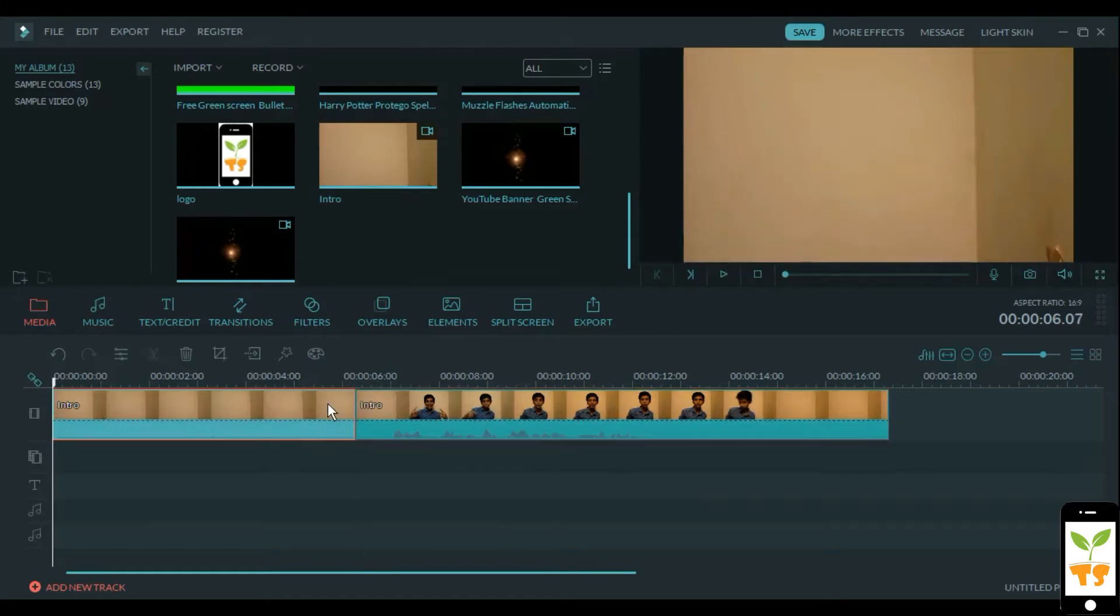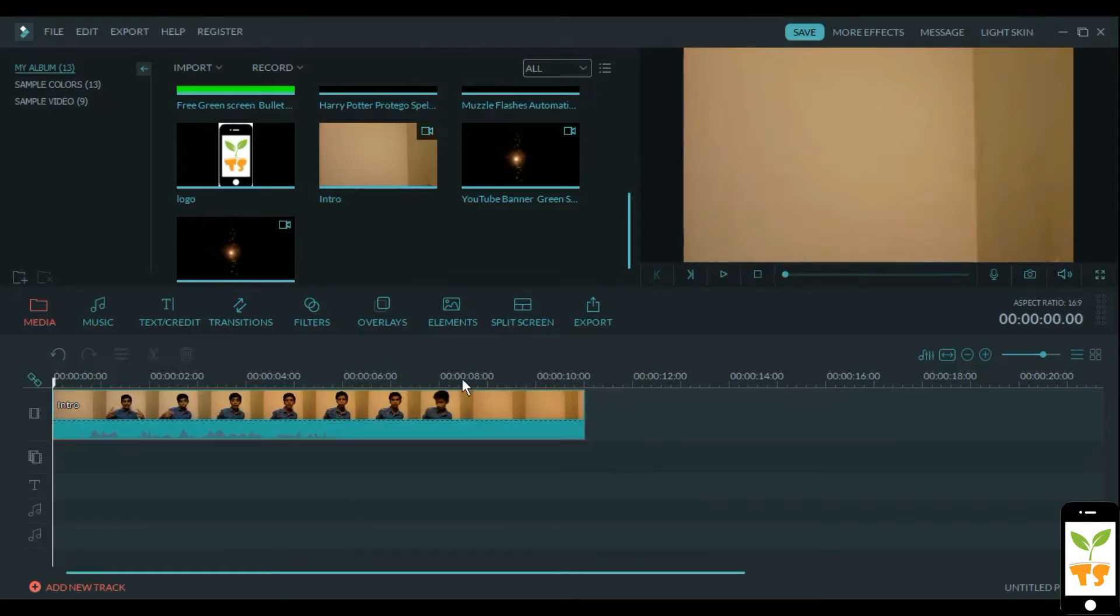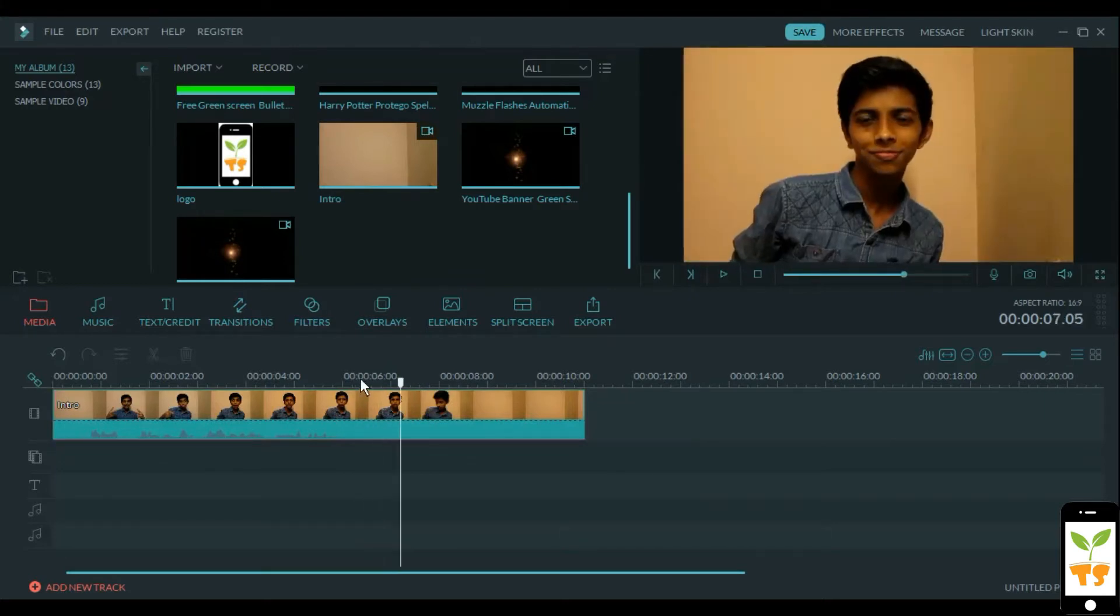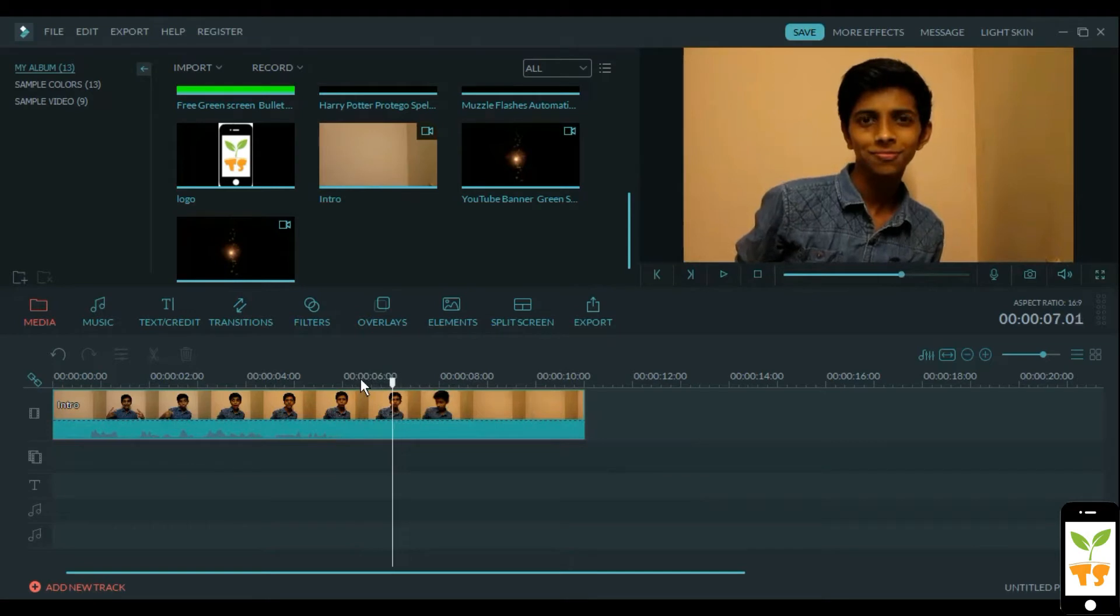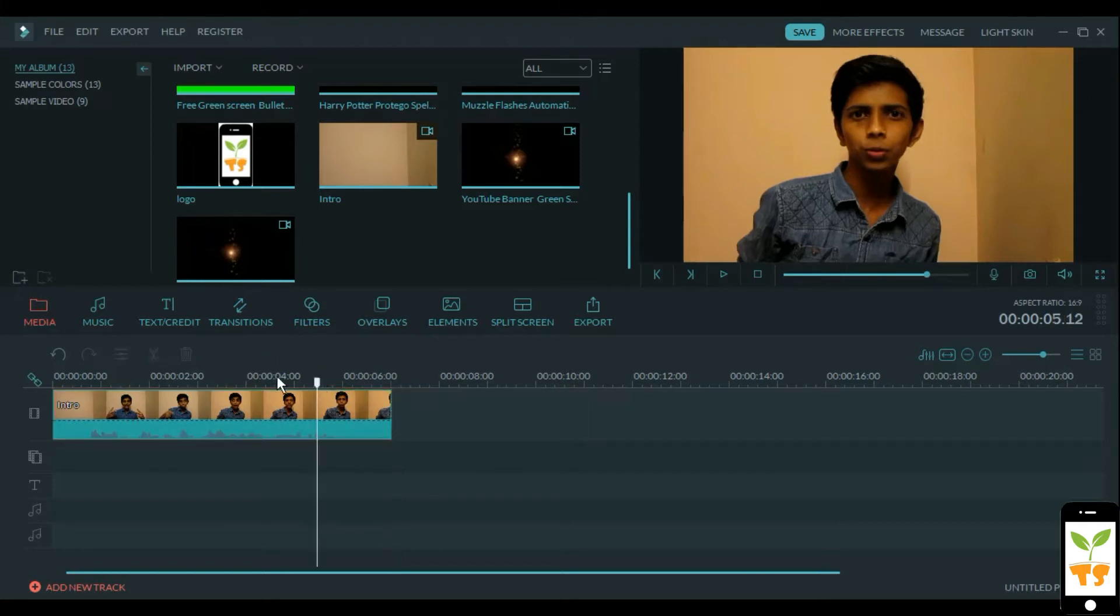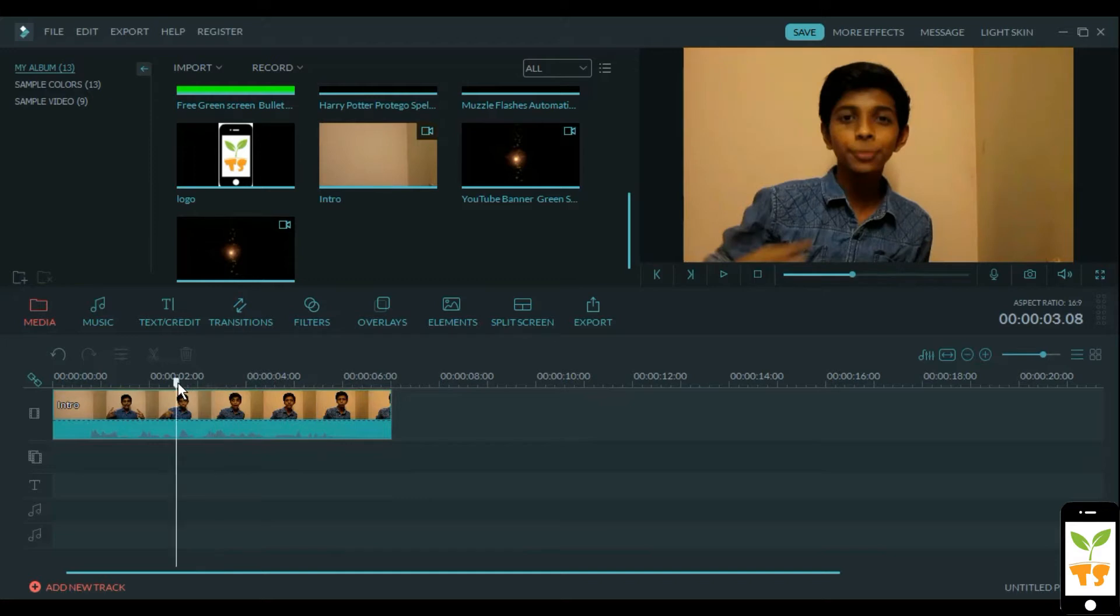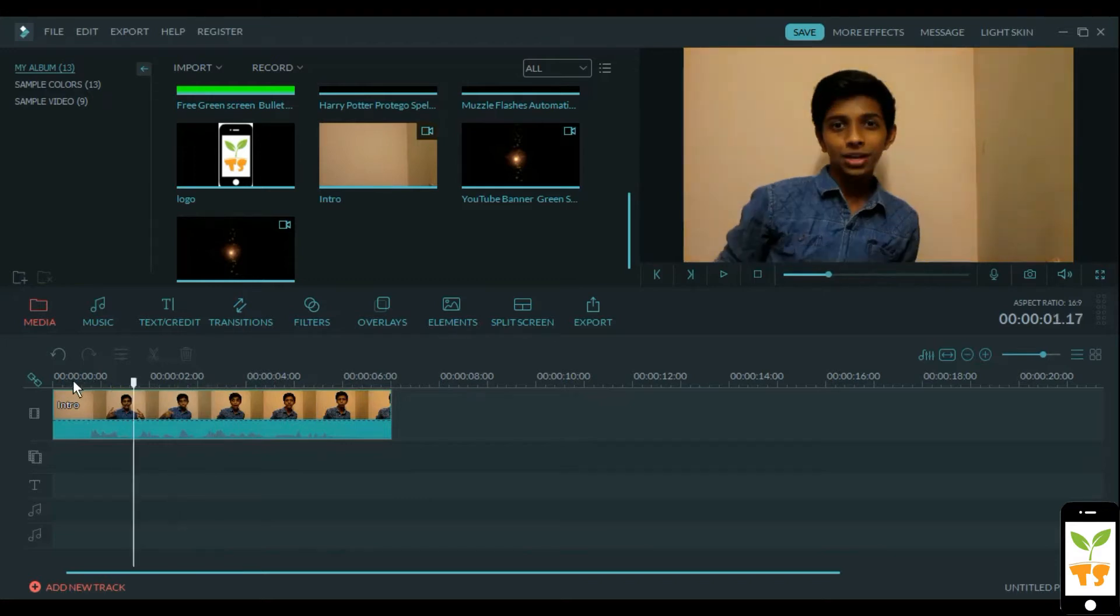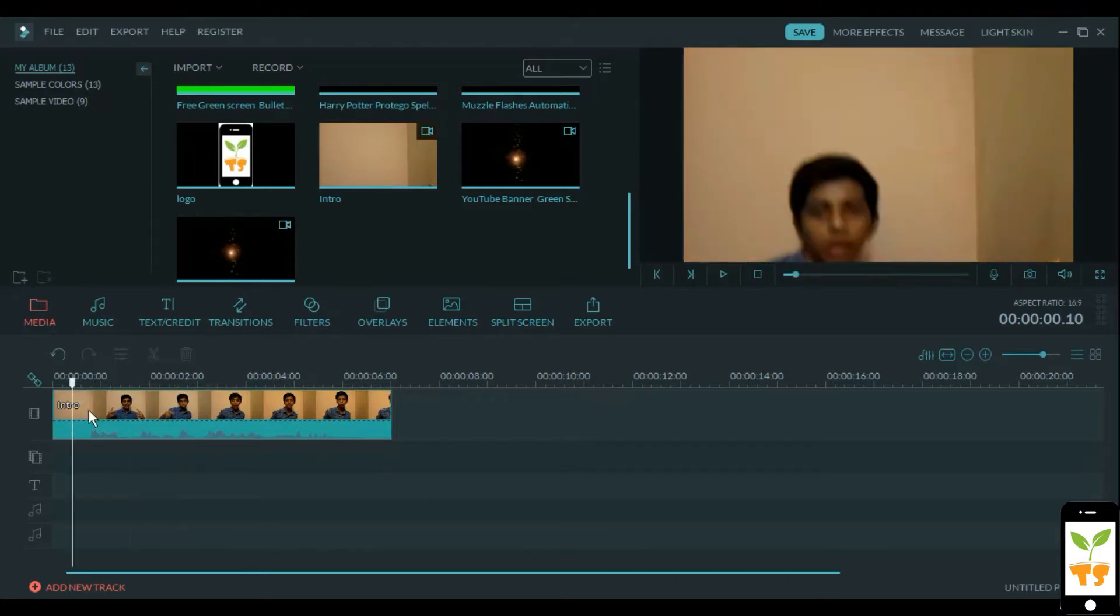Lower thirds mainly have some animation, and we are going to be doing some basic animation that we can do in Filmora. So I will just cut there and delete the excess. Once we have that, we can start getting a little creative.